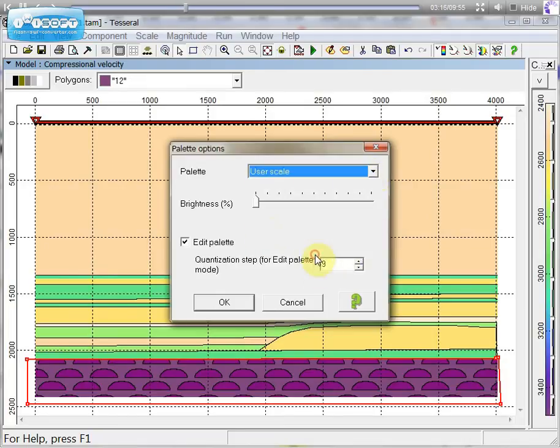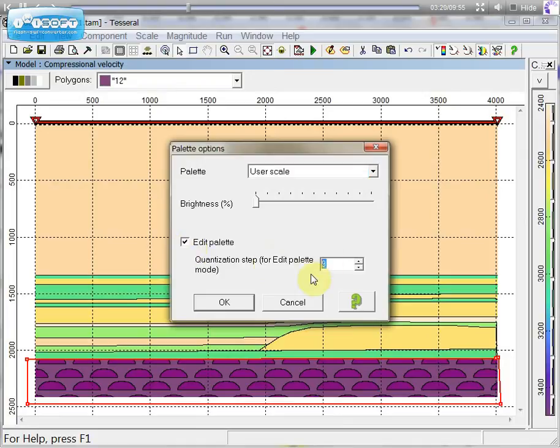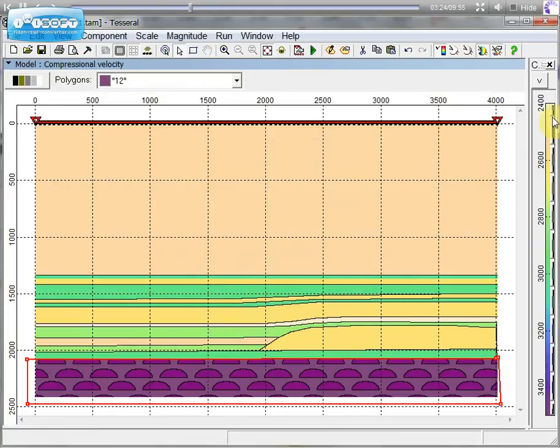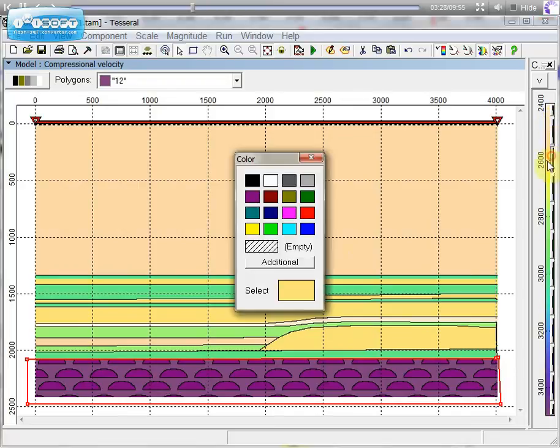You can choose any of them. And you can edit the palette. Just splitting it. And now you can see we have more boxes which we can edit.